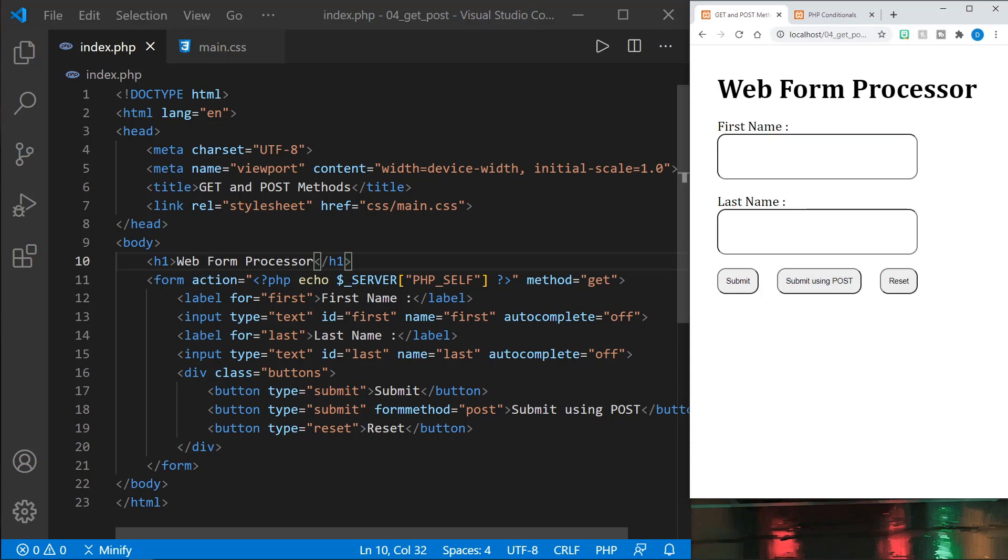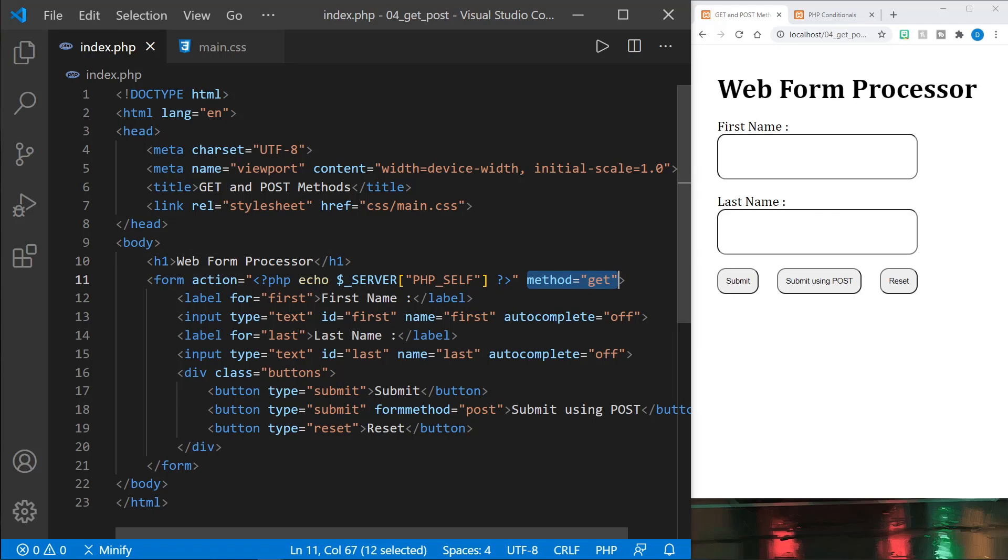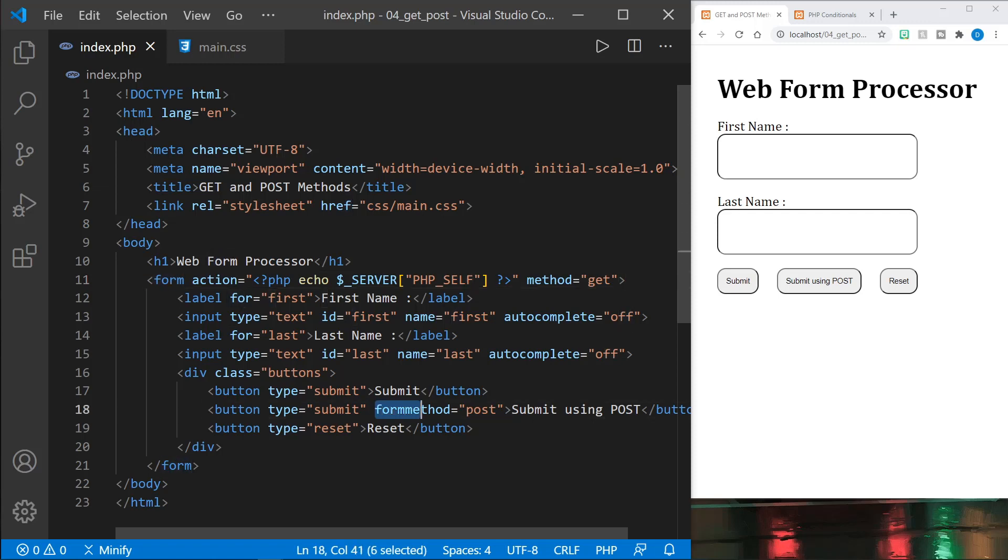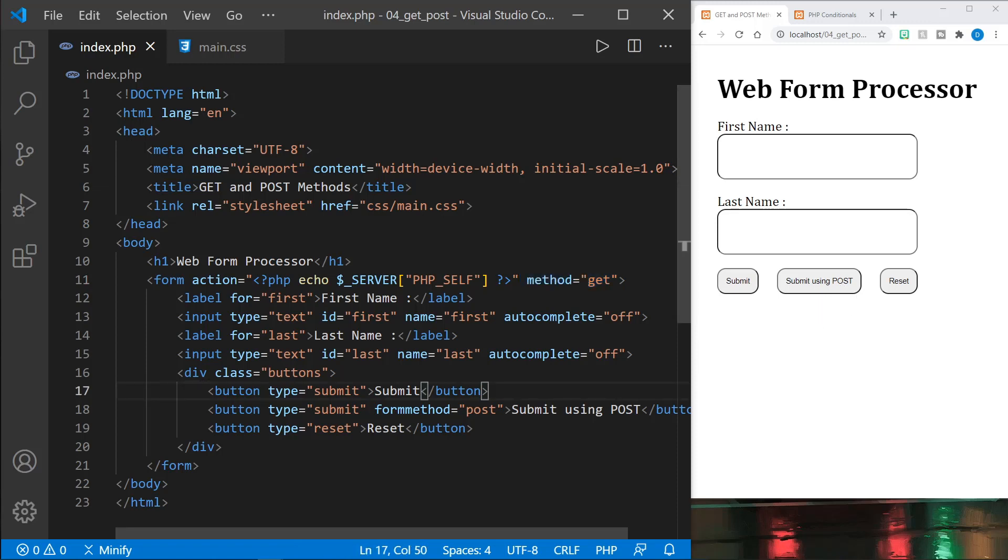Also this form has a method attribute that is get so that sets the default request attribute or the form method as it's also referred to. And if we just push the regular submit button that's what it will use is the get request method. It will send a get request. However, if we choose submit using post, it will use post because I've added the attribute to the button here form method equals post and that overrides the method that's set in the actual form element. So this button will submit using post. So we can send get and post requests with this form.